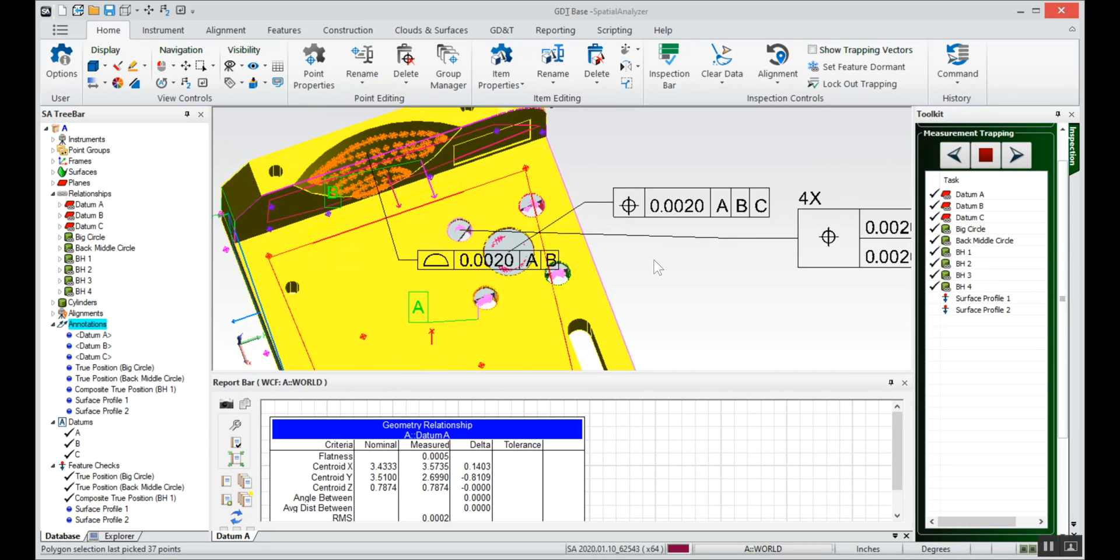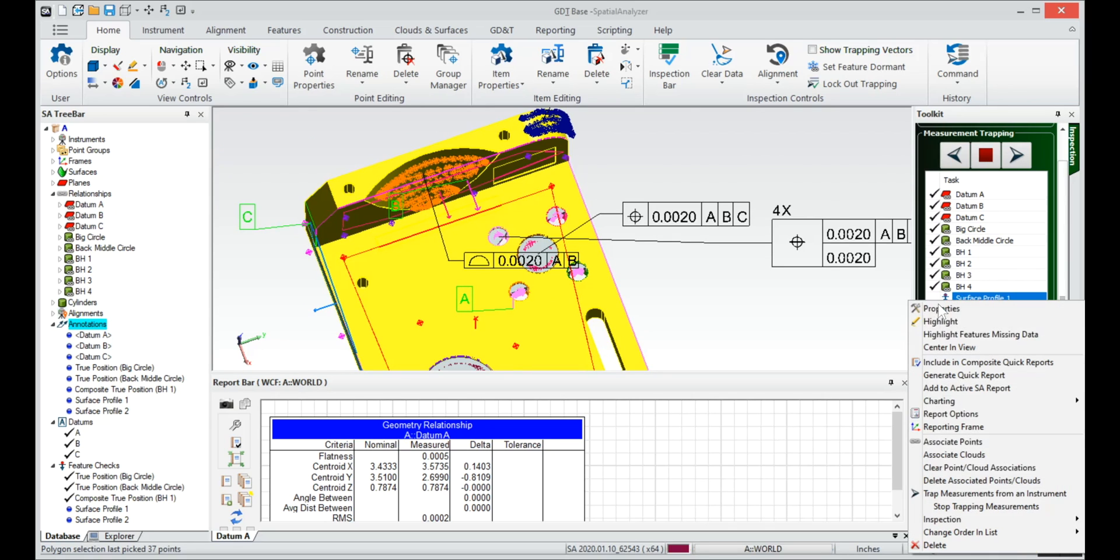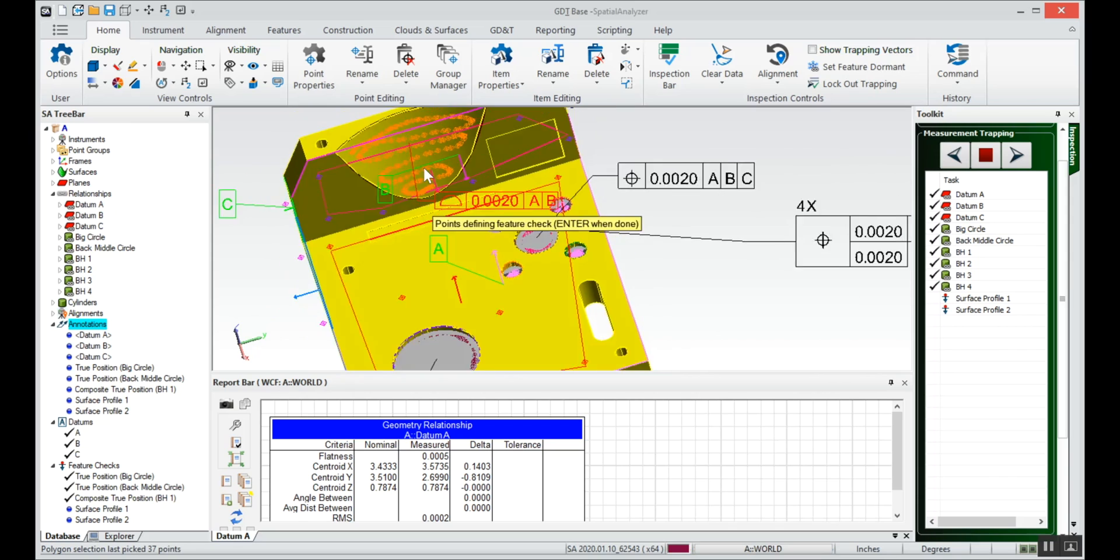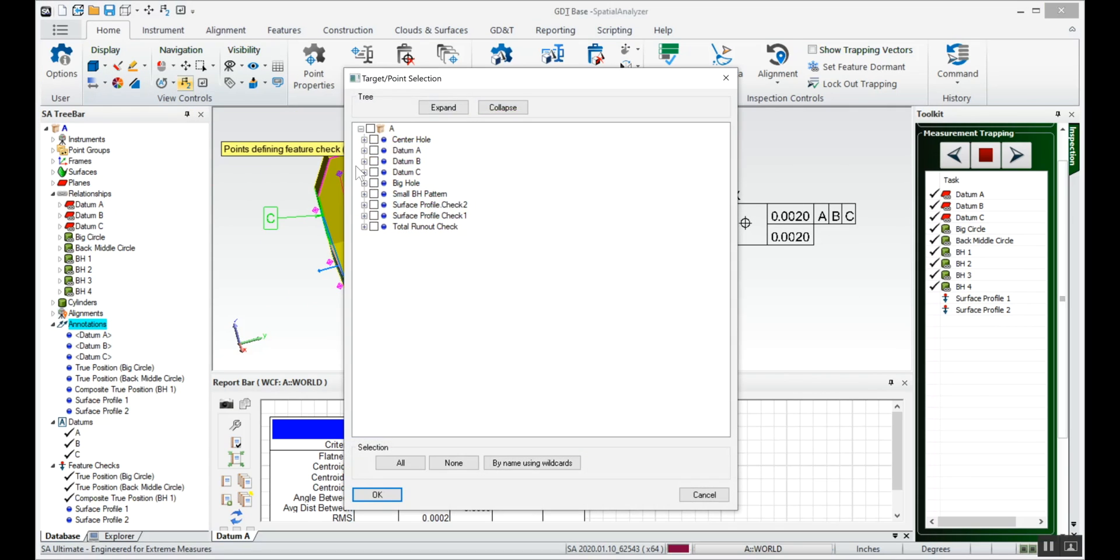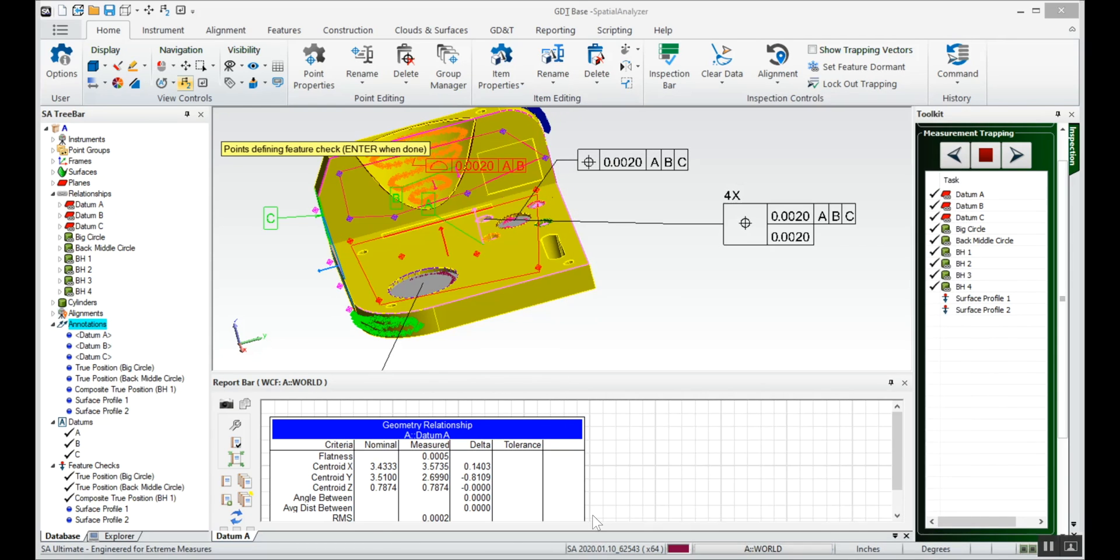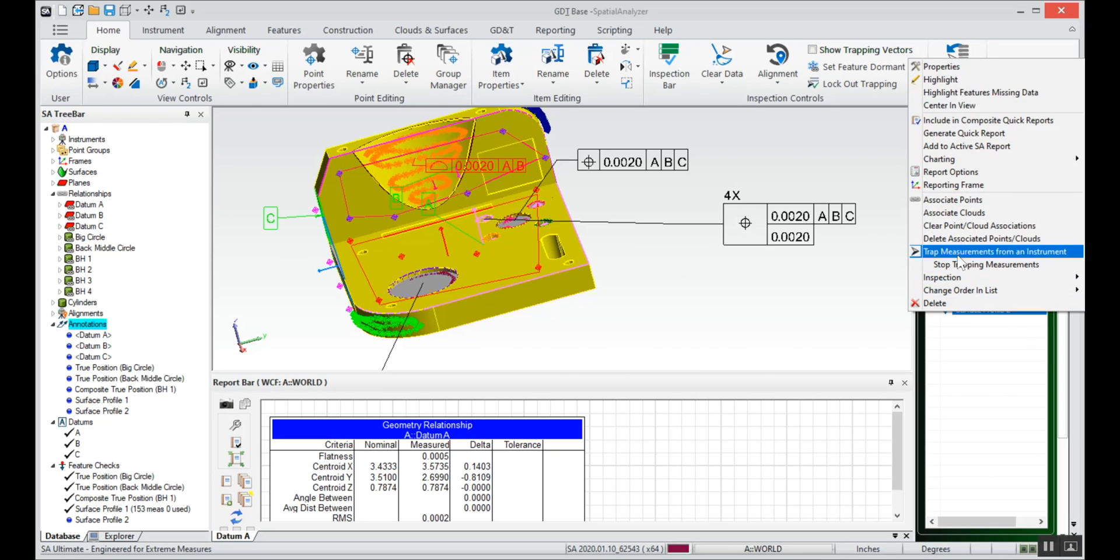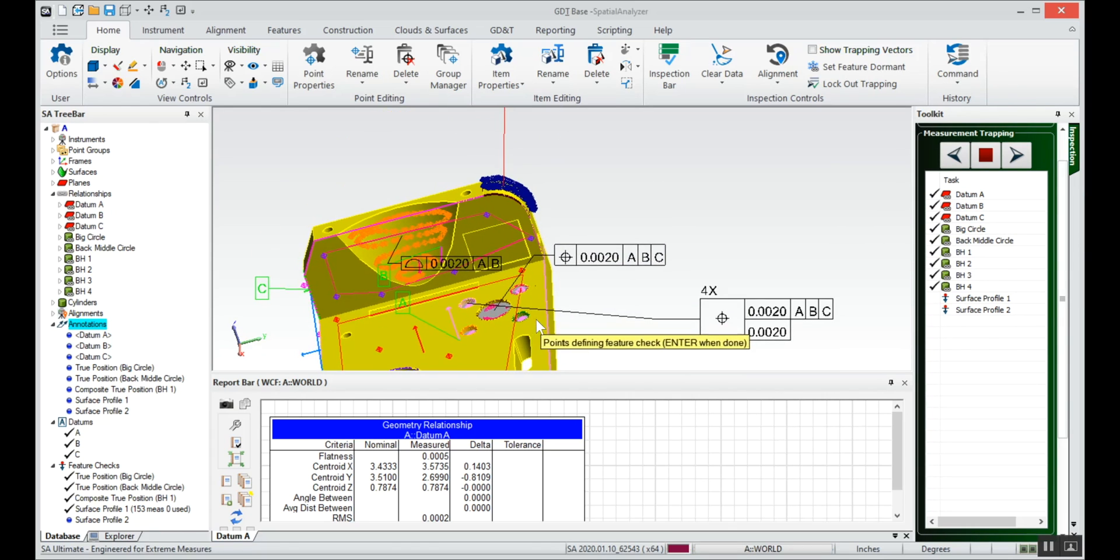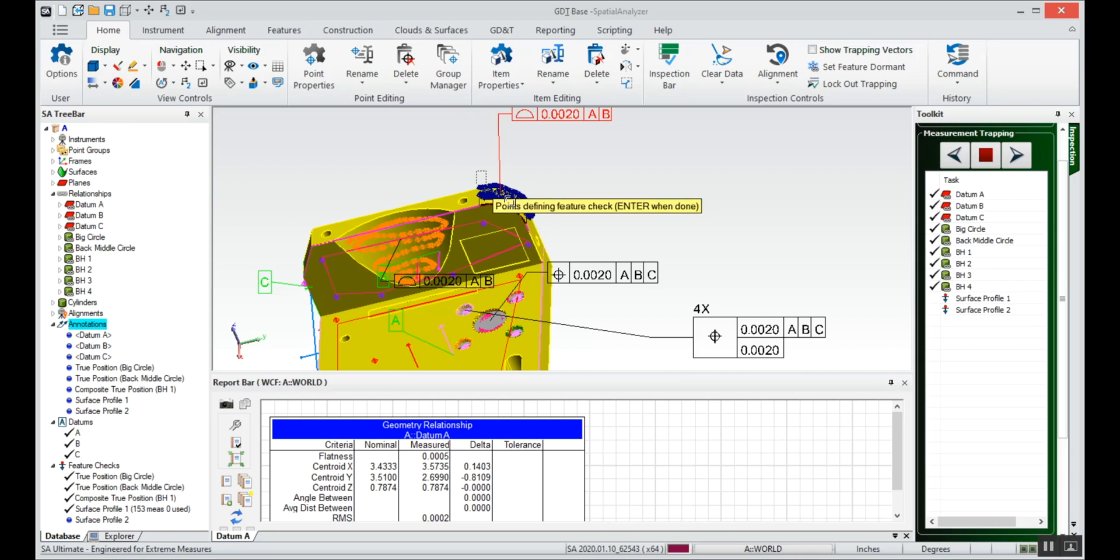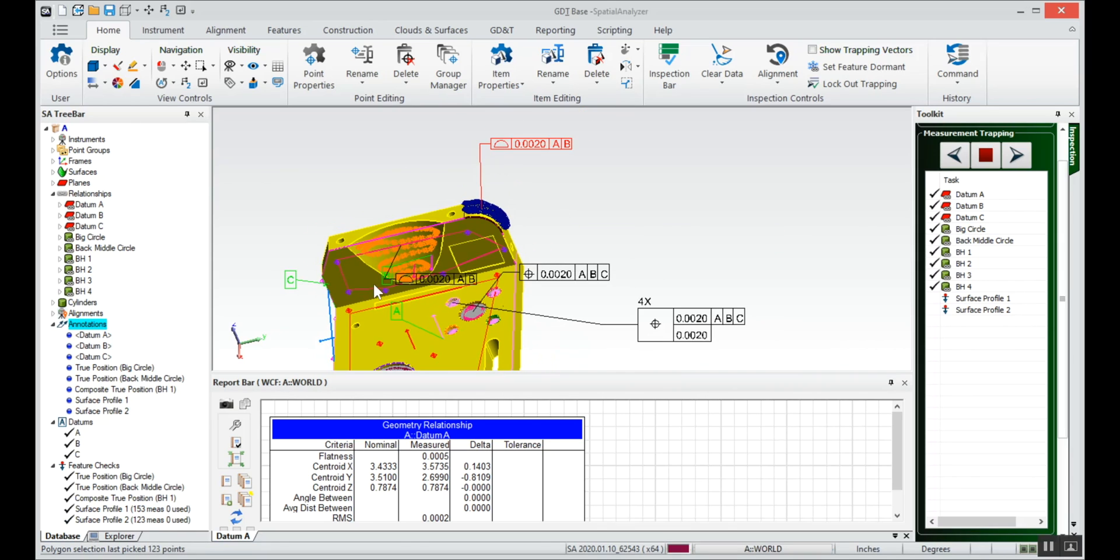And for each one of these surface profiles we can go back to associating a group. I can either F2 here or I can select the points, so we can draw a box around these points for this check.